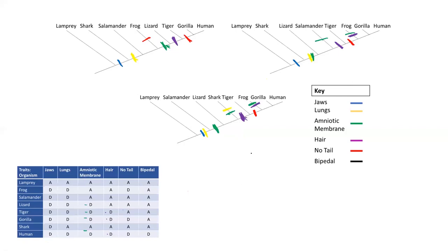The last trait is being bipedal. All of these organisms are not bipedal except for humans — that is the only one with the derived characteristic of being bipedal. So for each one of these trees, we can add a tick mark down the human lineage where the ancestor evolved being bipedal.